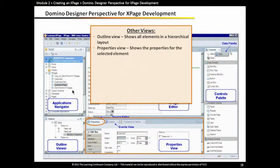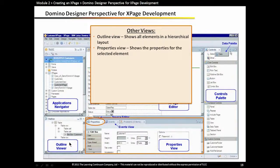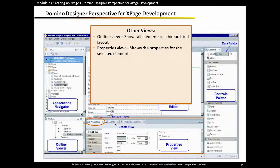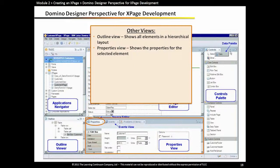We also have other views that support designing xPages. In the bottom left, we have the outline view. This is going to show us every control on the xPage in a hierarchical format. We can expand and collapse those controls in the case of a table and drill down to the table cell and what's in a table cell. If we select anything in the xPage editor or in the outline view, we get the properties for that selected control. That's what's at the bottom here in the properties view. We can change the properties as needed to support our design.